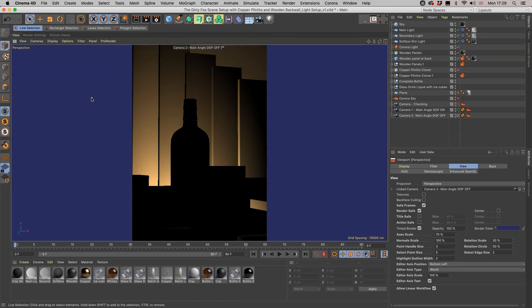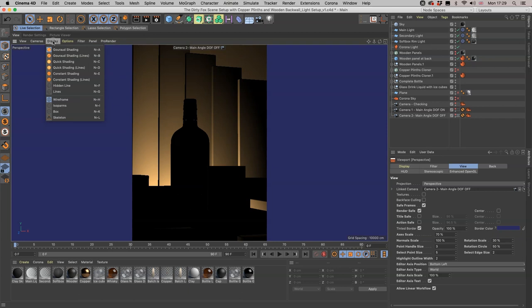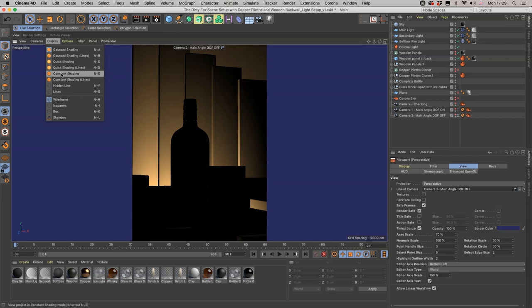There's some kind of improvement there, but still not enough for us to really see what on earth is going on. In each of your viewport panes you have this Display dropdown. This gives us lots of different options from Gouraud to Quick Shading to Constant Shading and Lines.